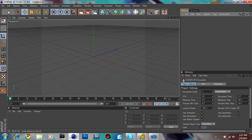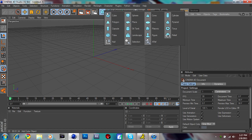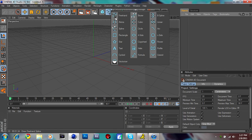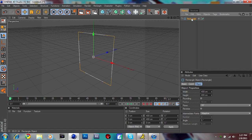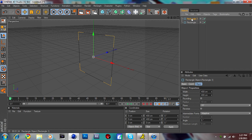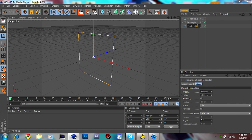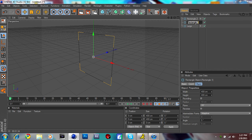Go to File, New. Go ahead and put a rectangle and then copy it two times — Control-C, V, V. Then name this one Large, Medium, and Small. You'll see why I do this in a second.